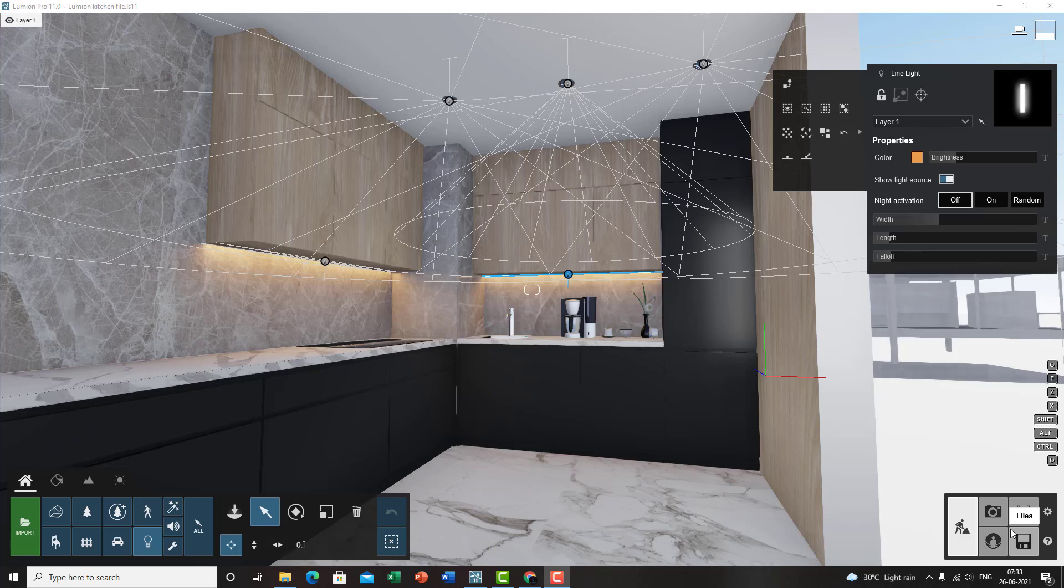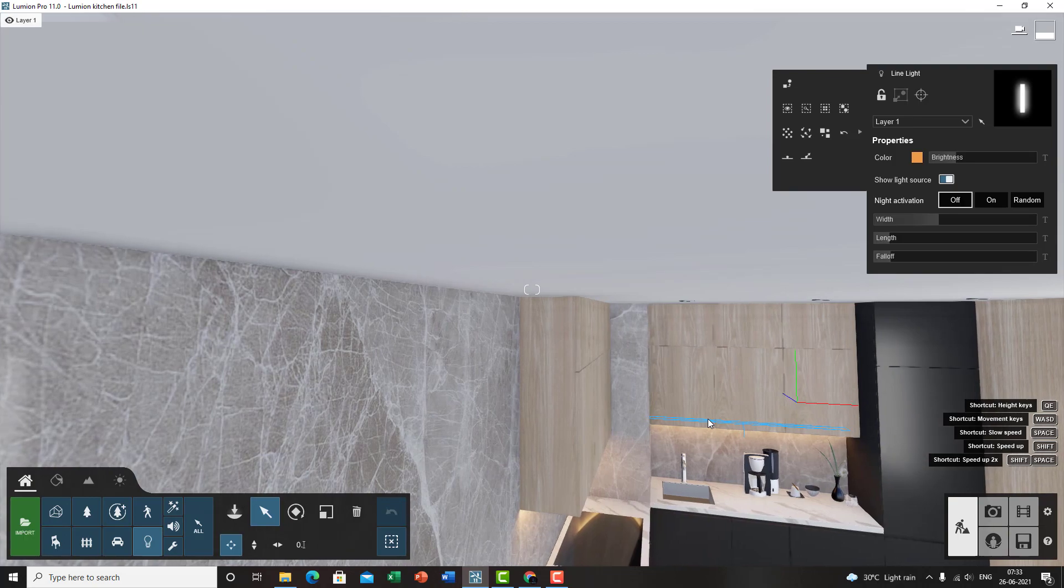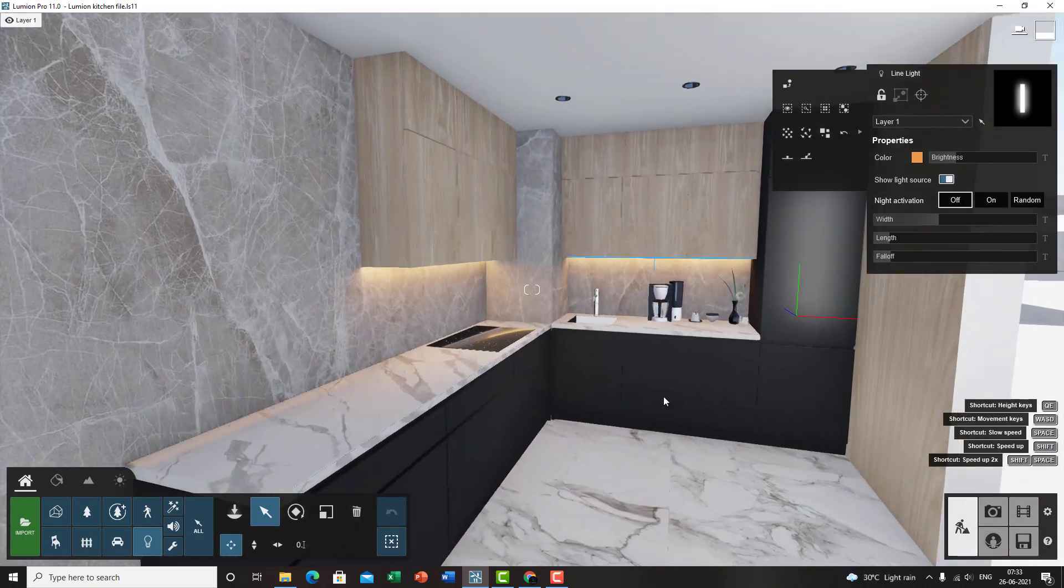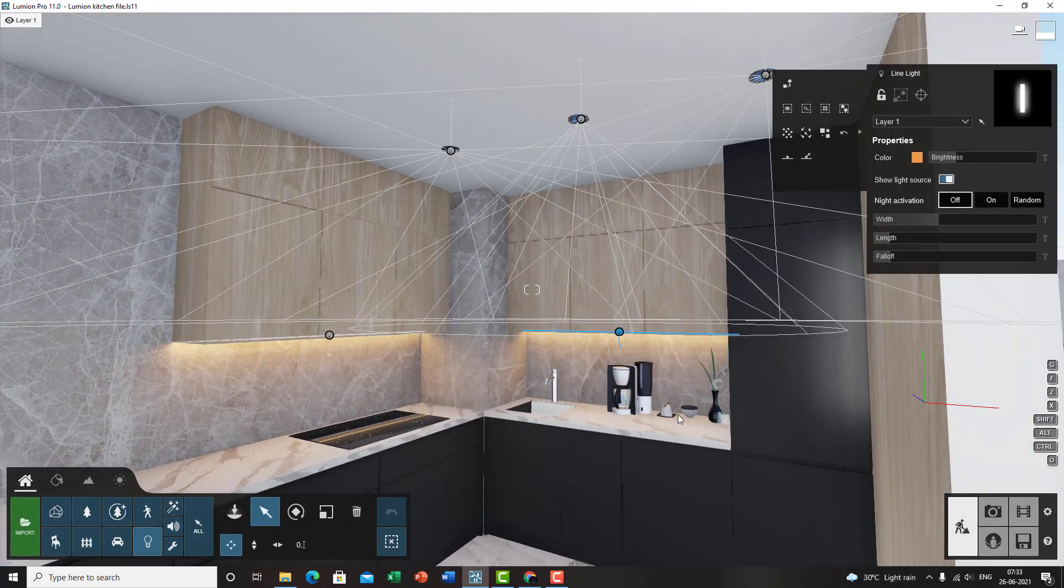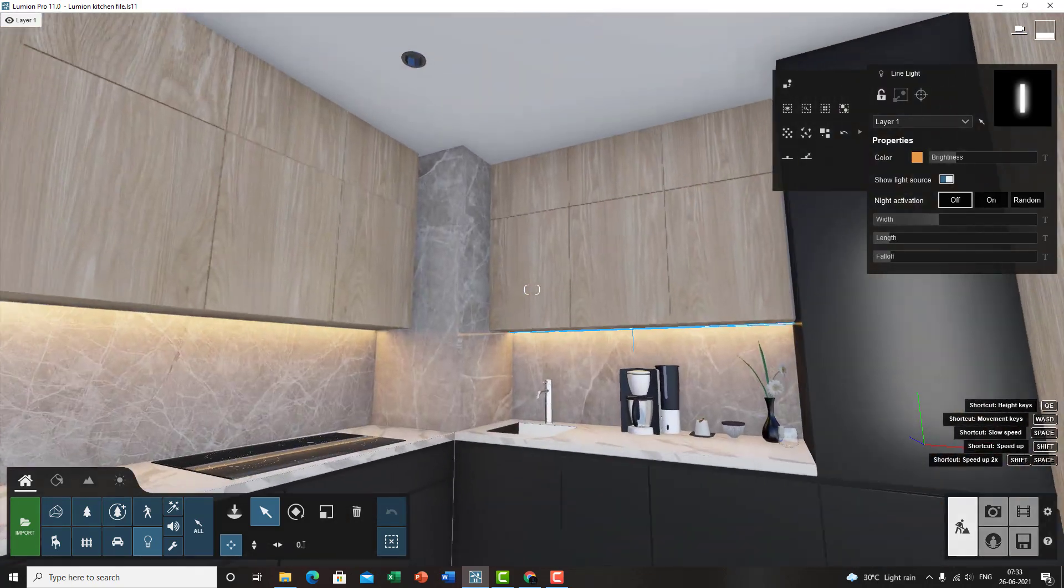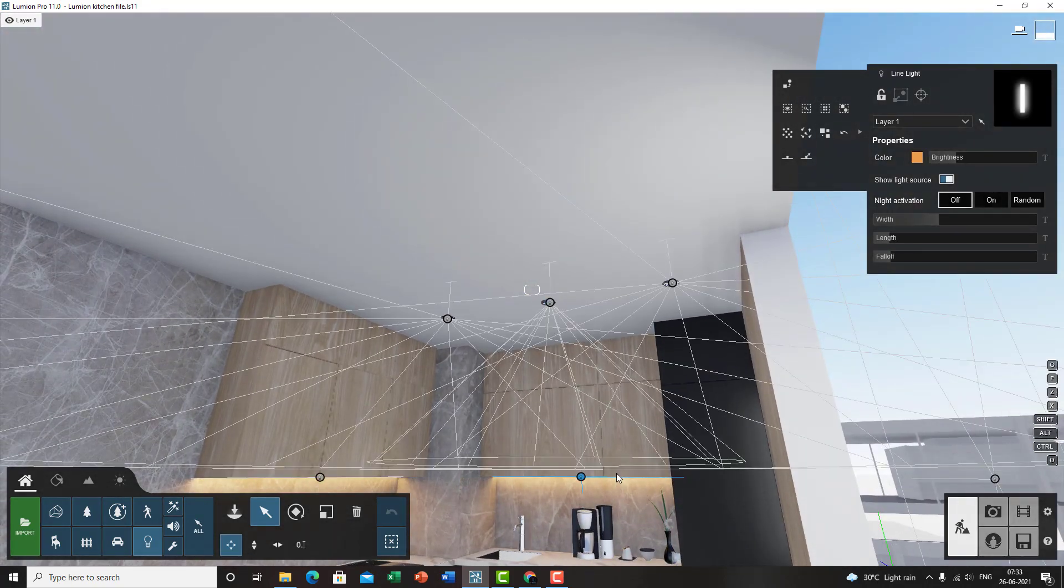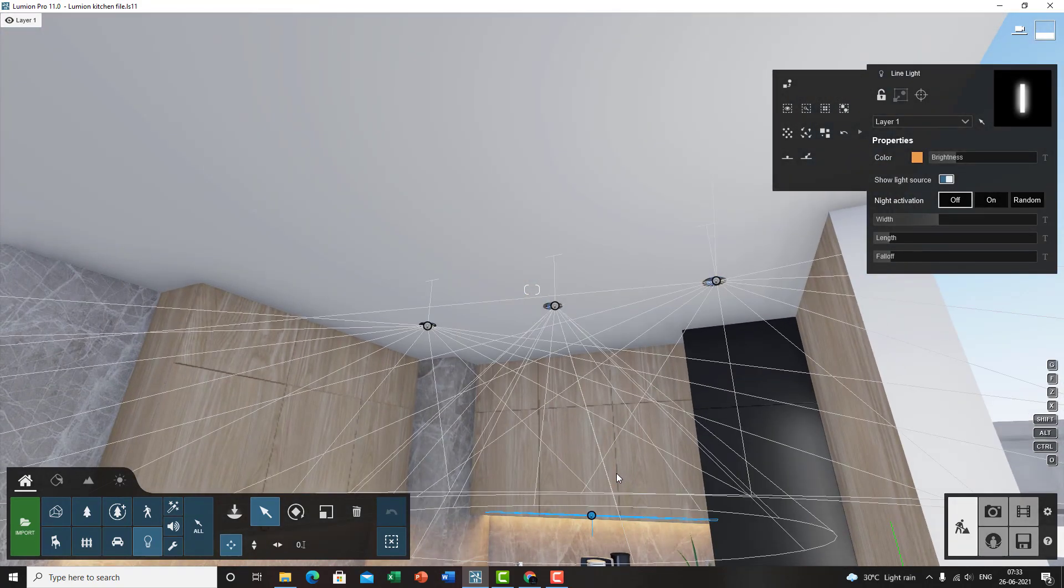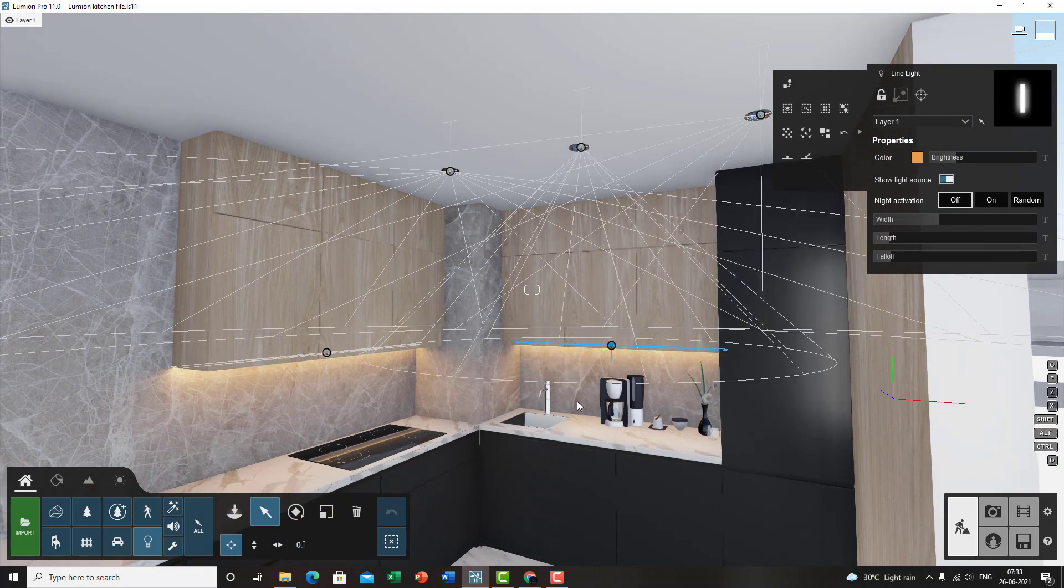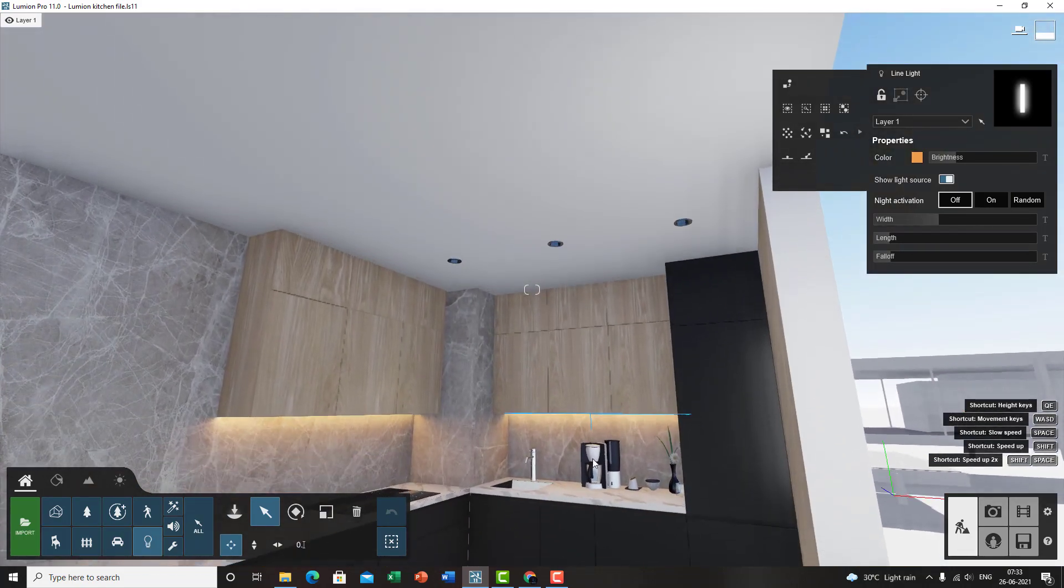Welcome back everyone to part 3 of our Lumion tutorial series. Today I'll be covering lighting and a few settings that you probably missed out in the last two parts. If you have not checked out the last Lumion parts, I highly recommend beginners to check that out before jumping into this one, so that you are in proper order following the tutorial series.